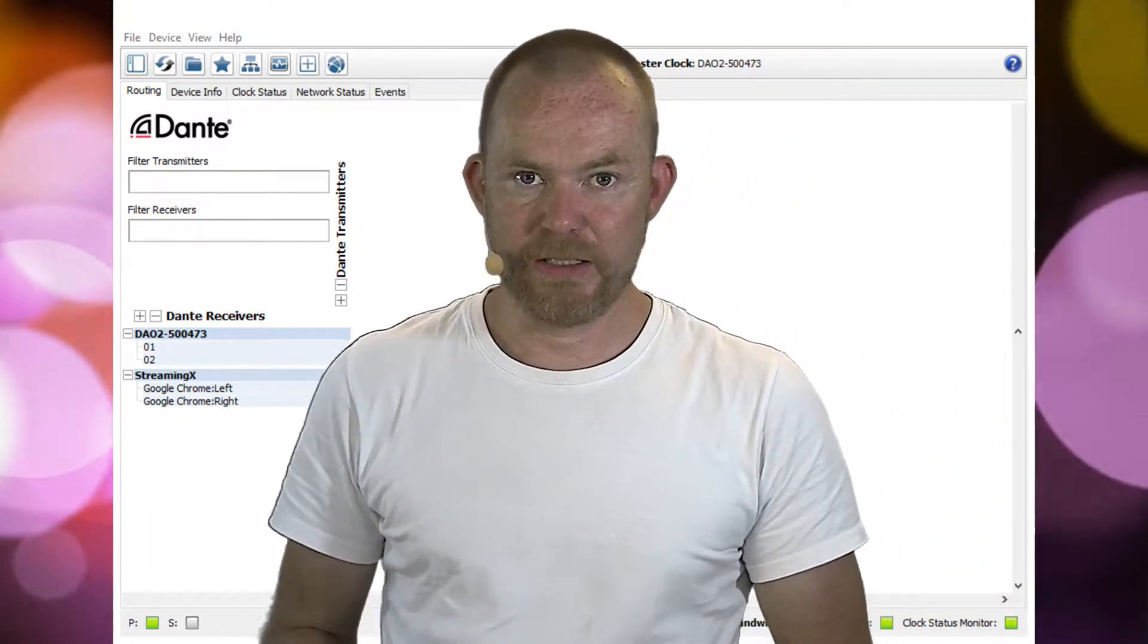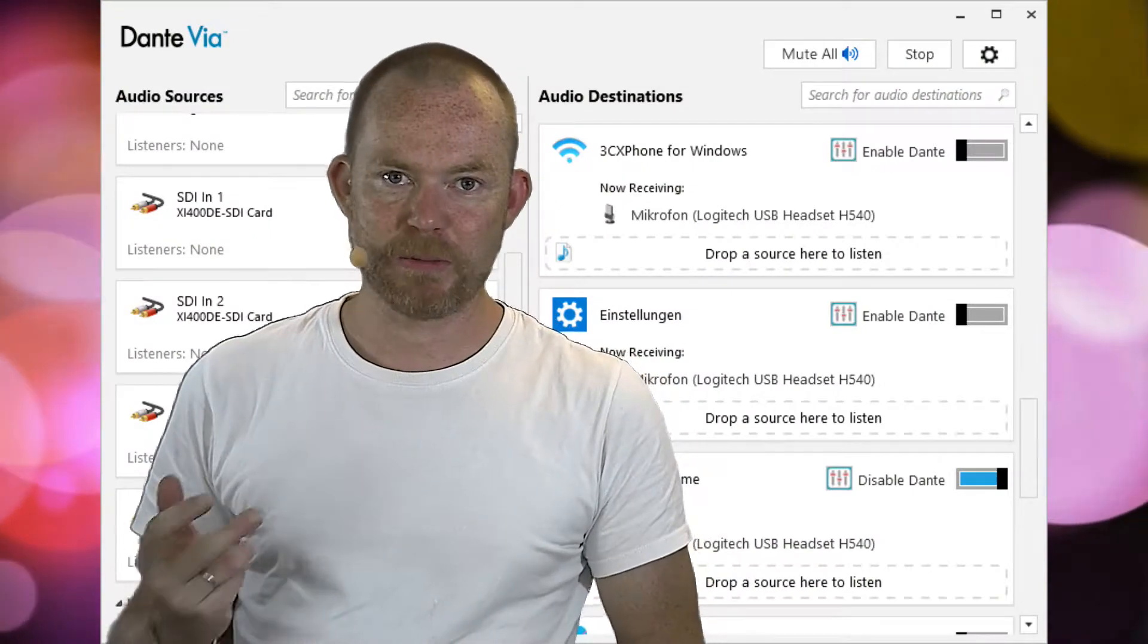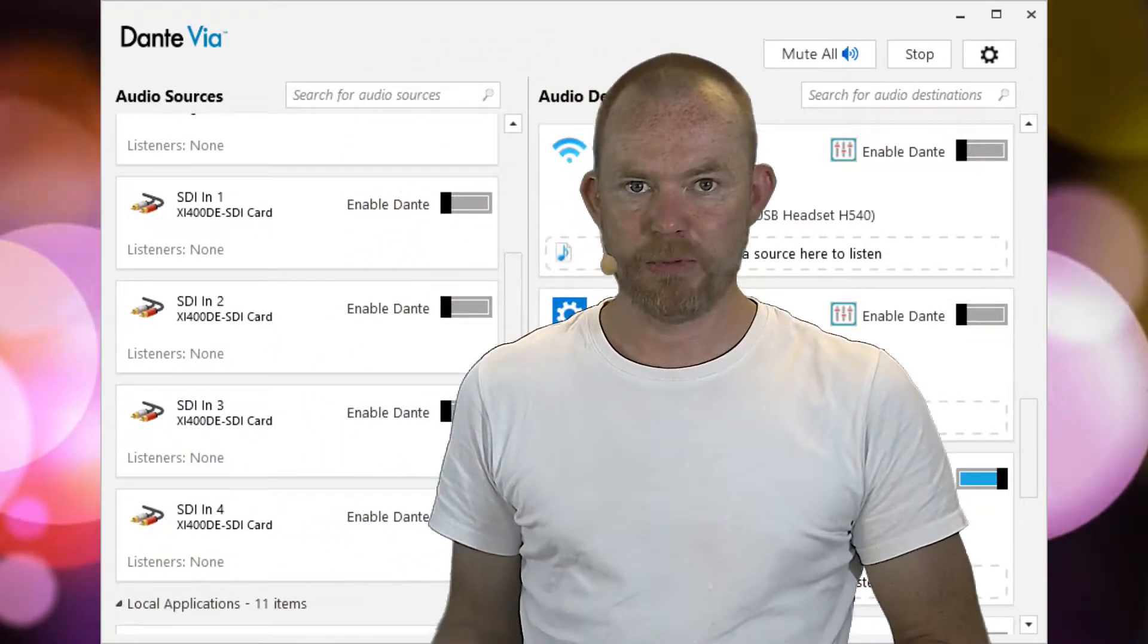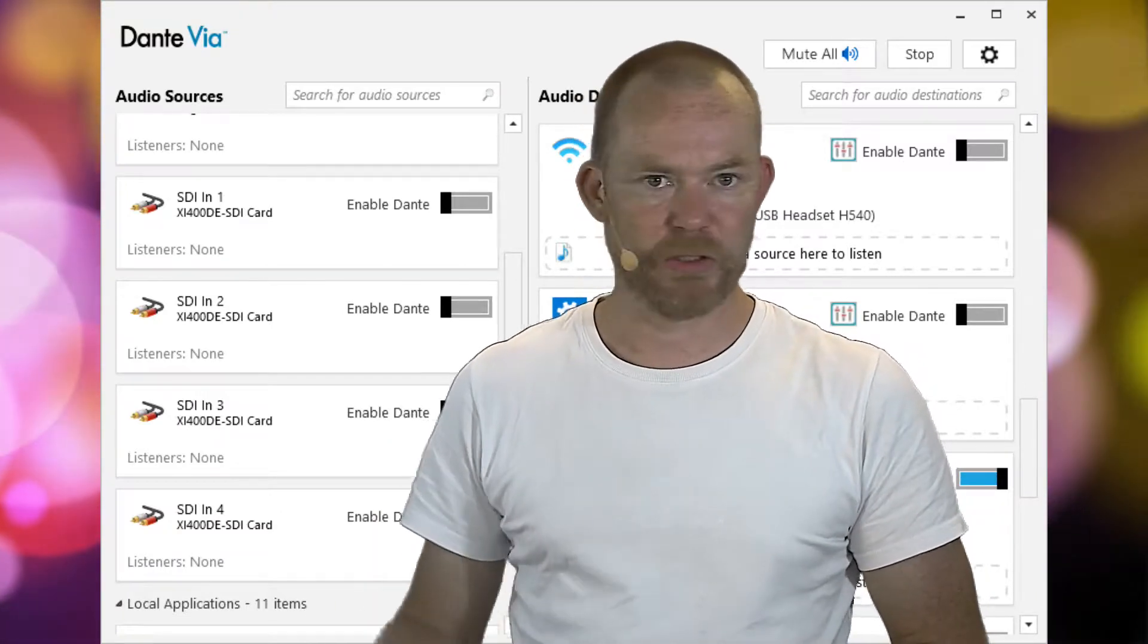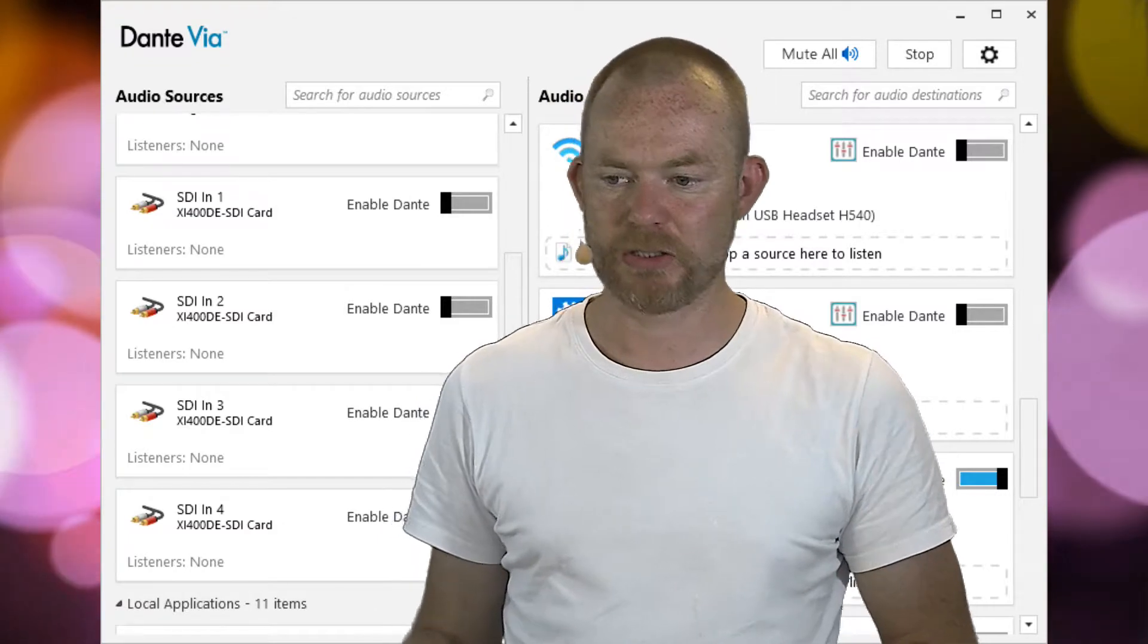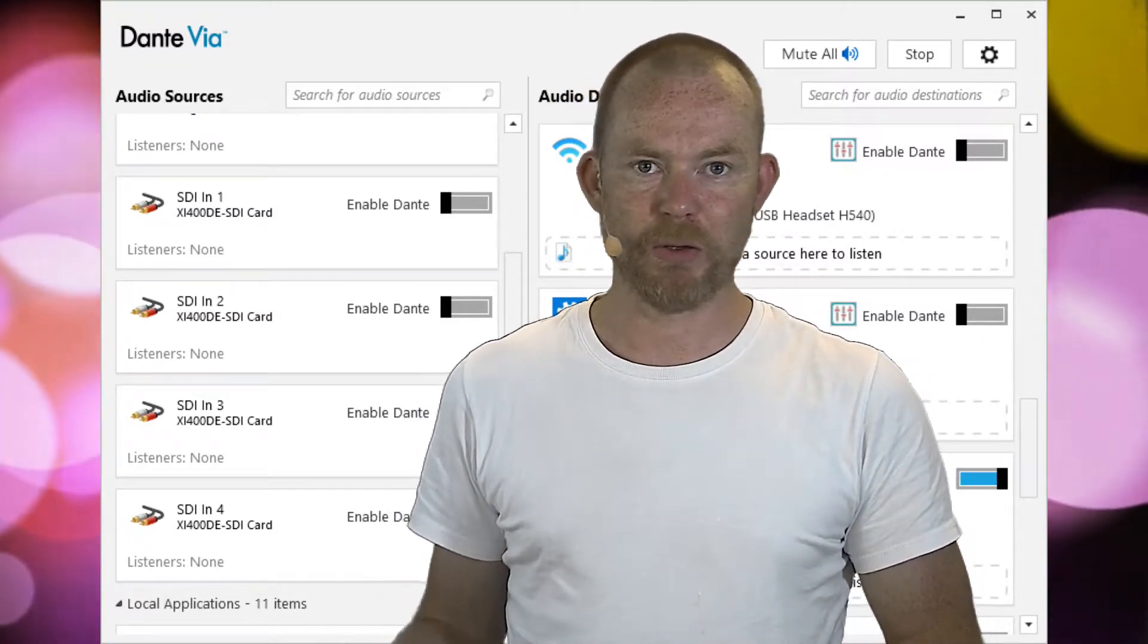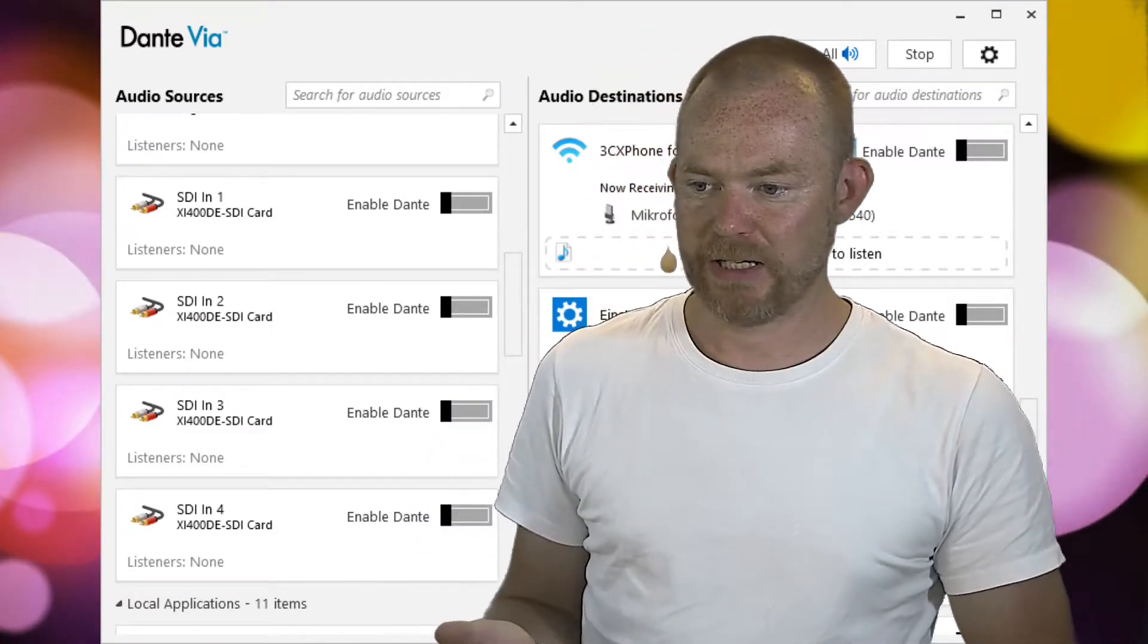That is the good thing. Now in Via you can, with a click of a mouse, enable a local source like a USB microphone or whatever, anything that's connected to your computer and showing up in Windows. You can route it on the Dante network with Via. How cool is that?